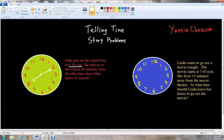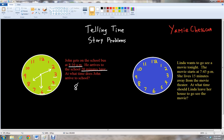Since he arrives to the school 20 minutes later, we're going to count by 5s to see what 20 minutes later is. So we go 5, 10, 15, 20. Notice that our new time — since the minute hand ends on the 6 — the time that John arrives to the school 20 minutes later is going to be 8:30 a.m. So John arrives to the school at 8:30 a.m. in the morning.